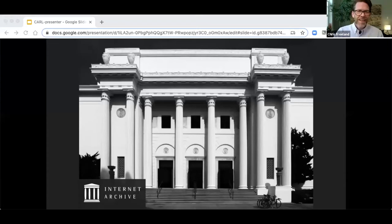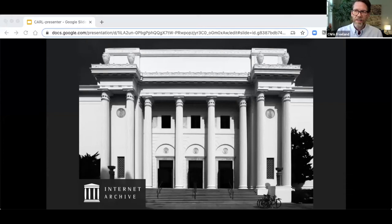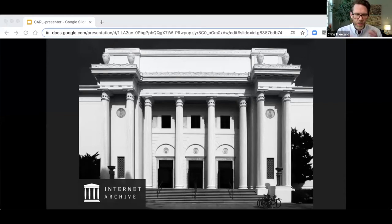Thank you, Victoria. Good morning, everyone. Bonjour. Je m'appelle Chris Freeland, and that is the extent of my French. Thank you for this opportunity to talk with you this morning about Controlled Digital Lending. I'm the Director of the Open Libraries Program at the Internet Archive, and I am a librarian. Before joining the Internet Archive, I was an associate university librarian at Washington University in St. Louis, which is where I live and where I'm coming to you from today. Acknowledging the indigenous peoples of the area in which I reside — those were the Missouri and the Osage tribes.